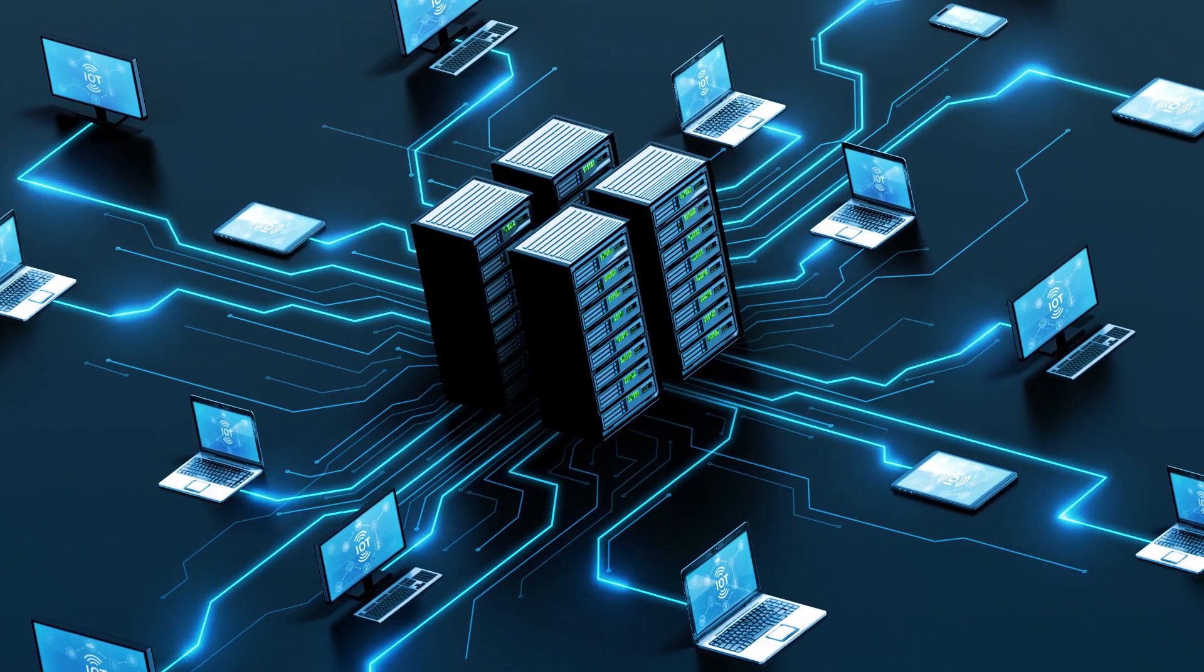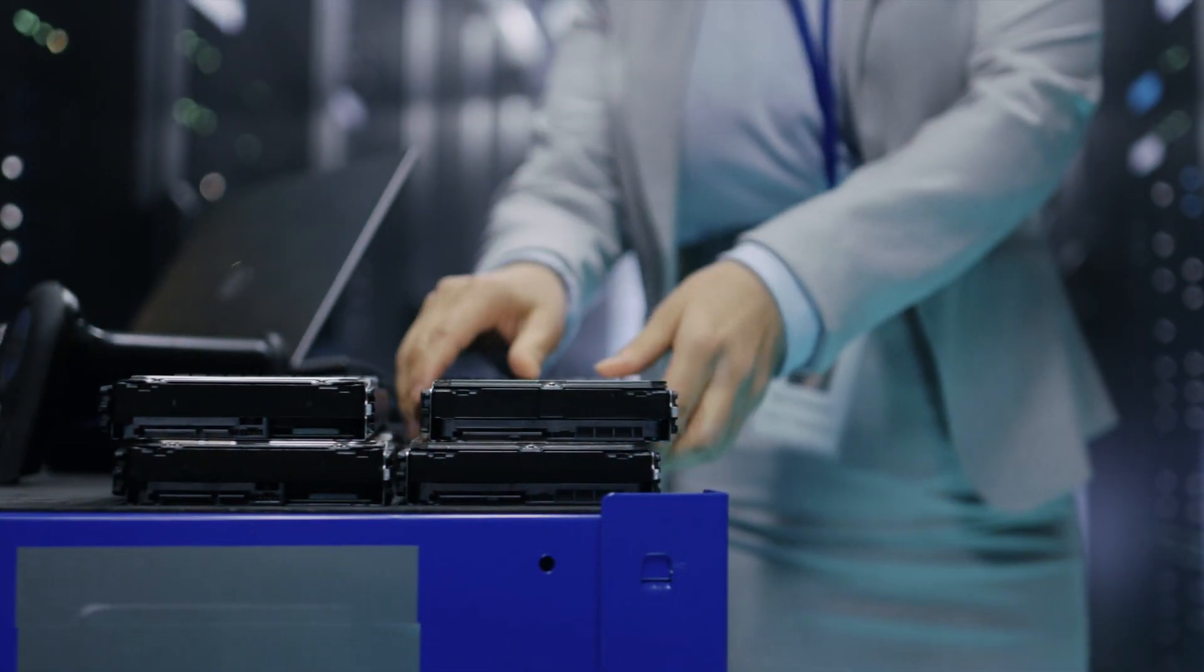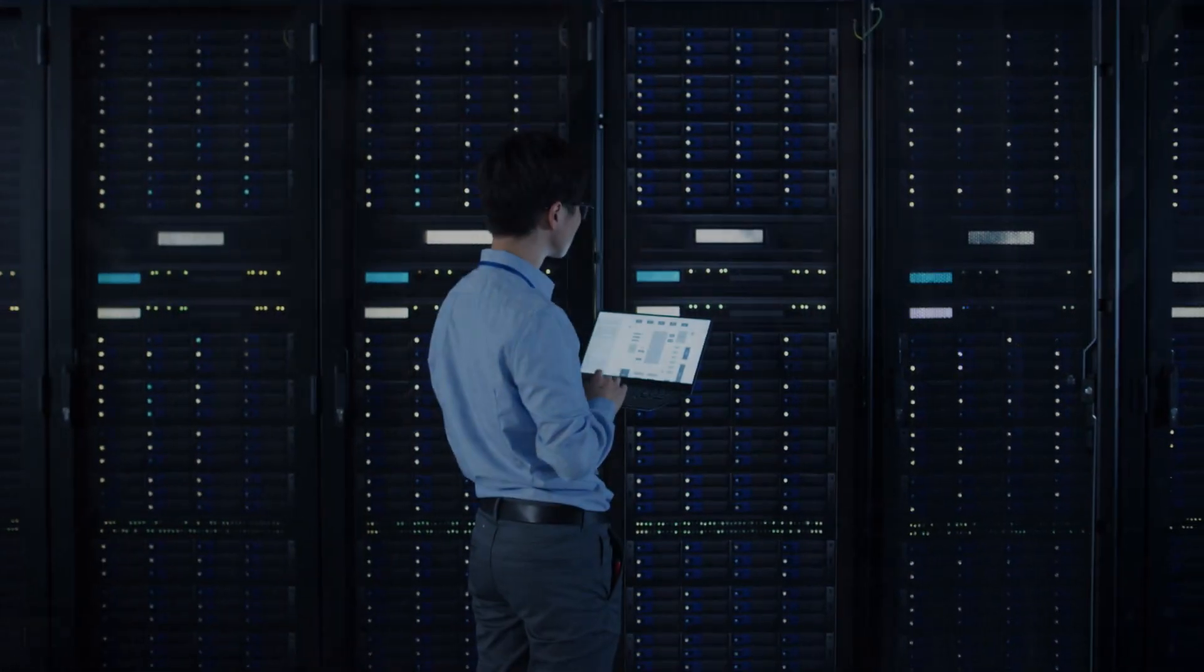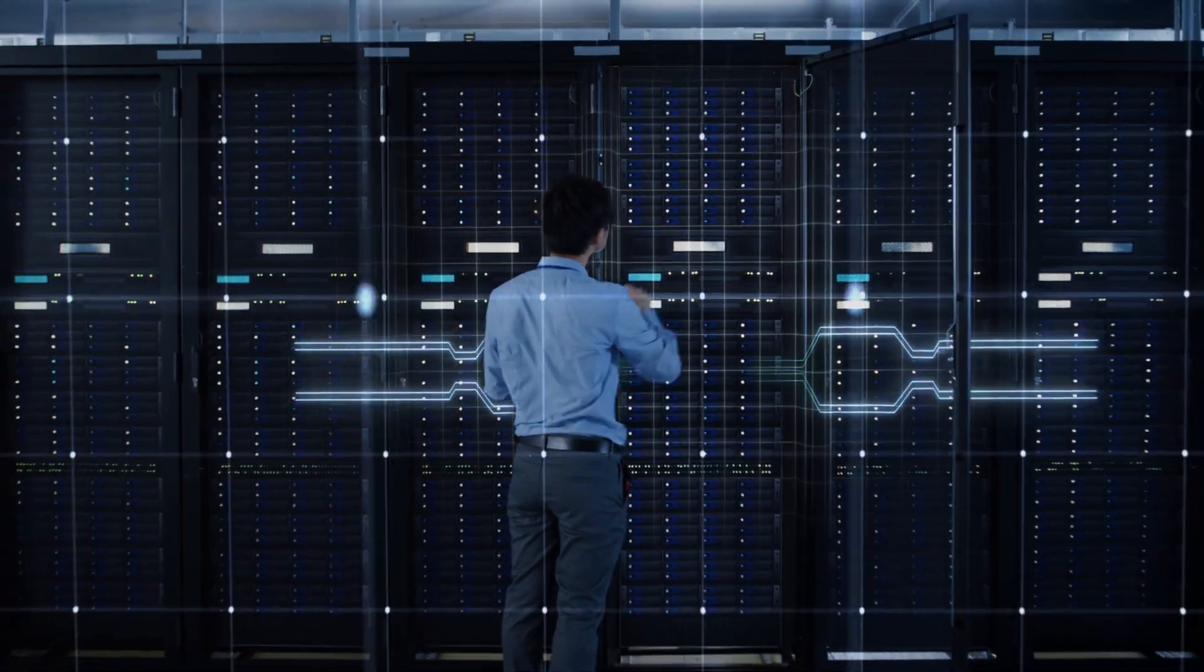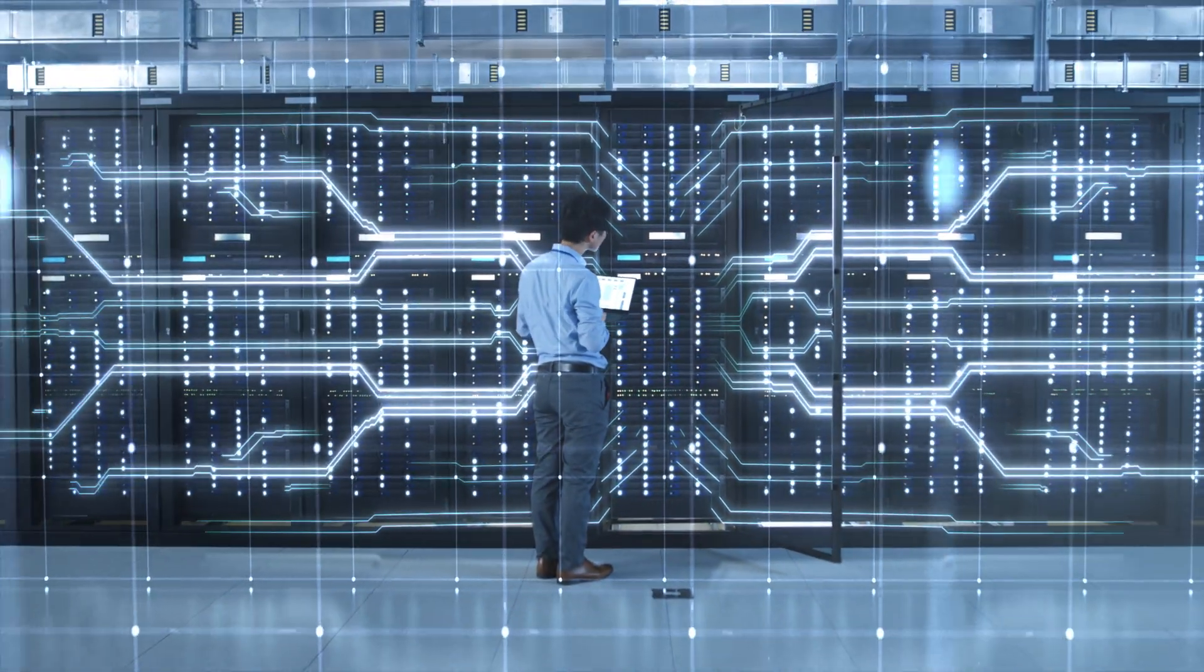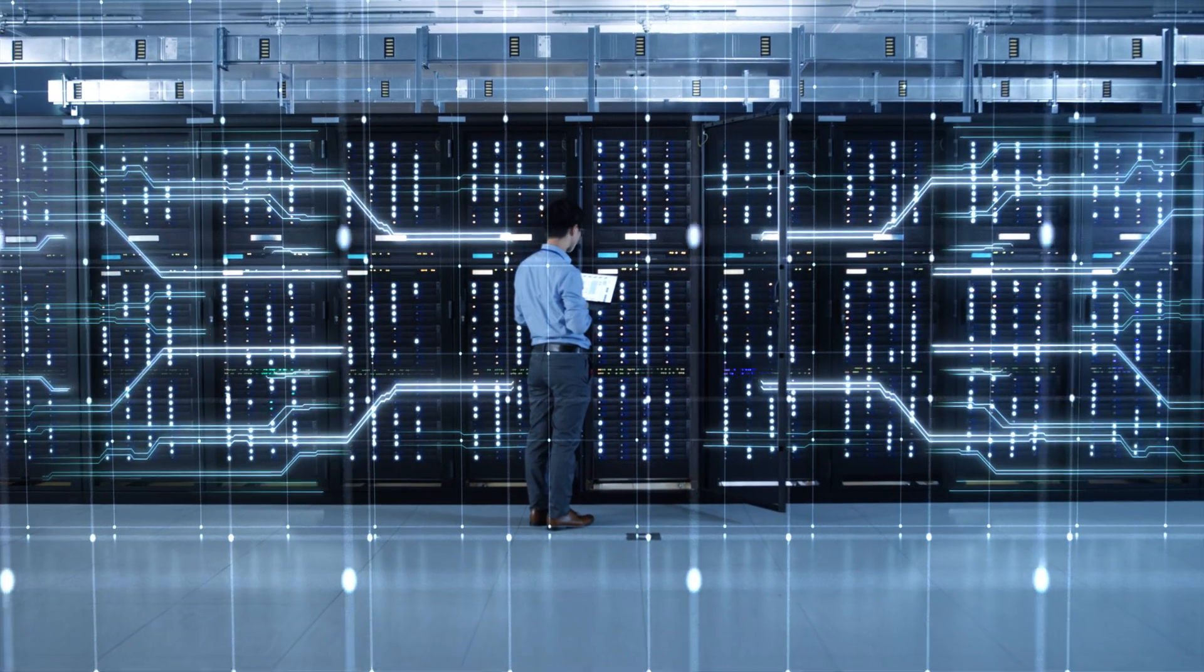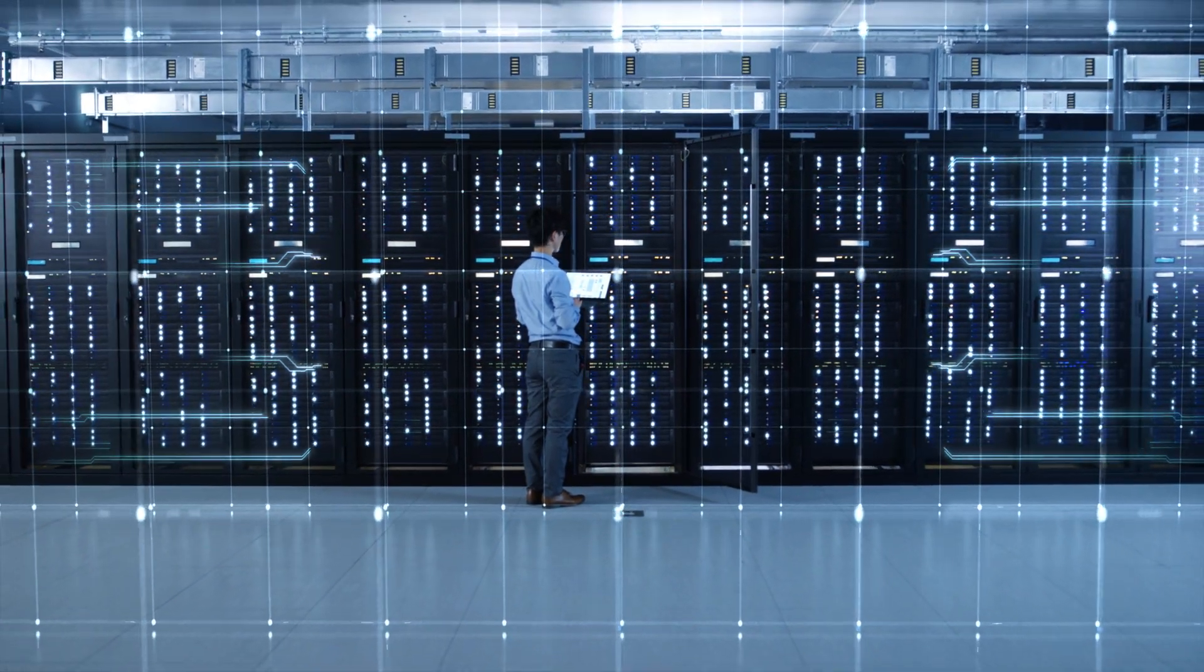Historically, data center architectures have been uniquely handcrafted for each deployment. Rack plug-and-play is a turning point from custom-built data centers to predefined, pre-validated solutions at scale.